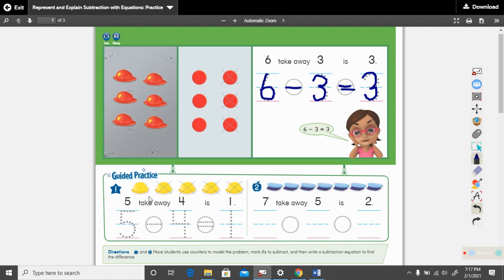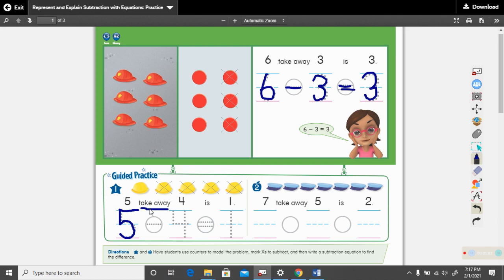Put your hand or your finger on the yellow hats. It says five take away four is one. How many are we taking away? We have five to begin with, so write your five. Take away — what math sign do we use in place of take away? We use the minus sign.